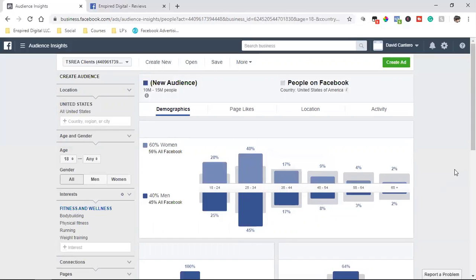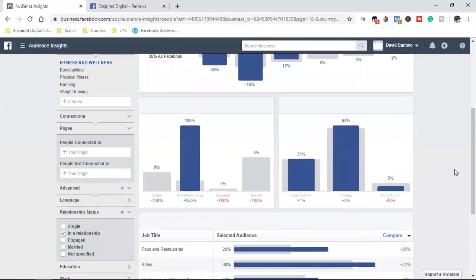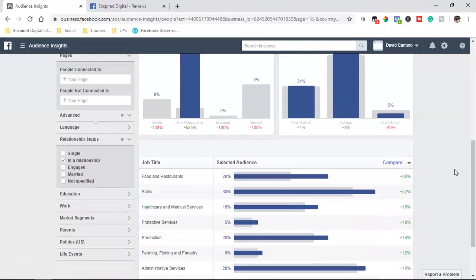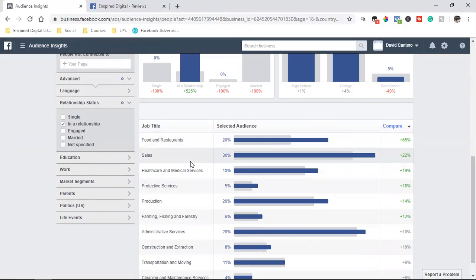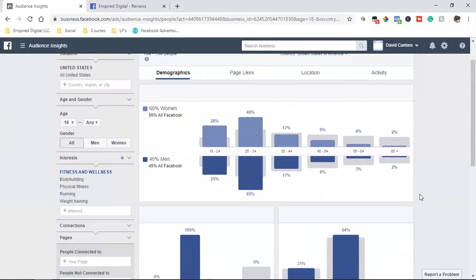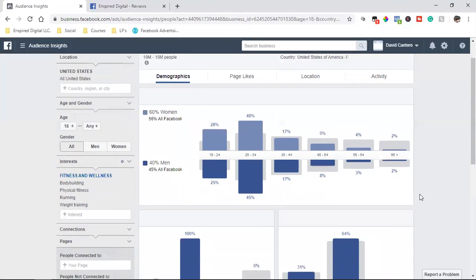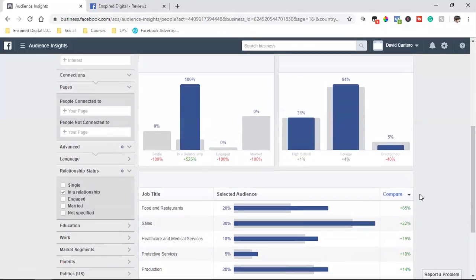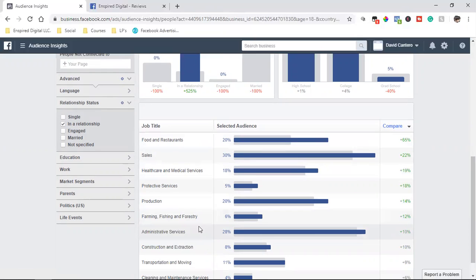And then also when you scroll down, this is given us food and restaurants, job title. So if we want to go deeper and set up this Facebook ad, we're going to target men and women in between the ages of 25 to 34. And we're going to target job titles. You could set up different ad sets, or you can maybe put it all in the same ad set and target people who have a job title of, let's say, I mean, none of these are huge numbers.